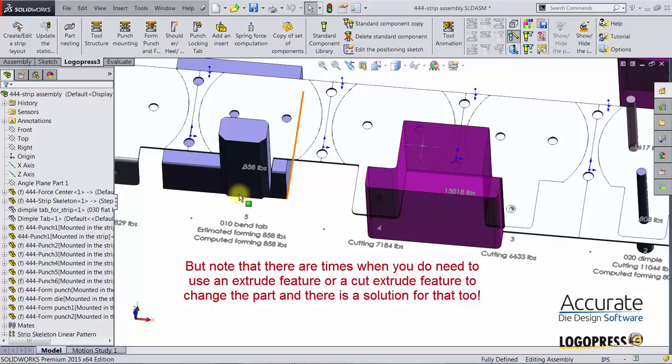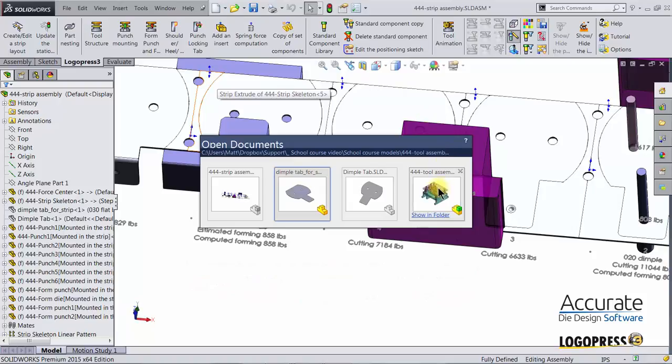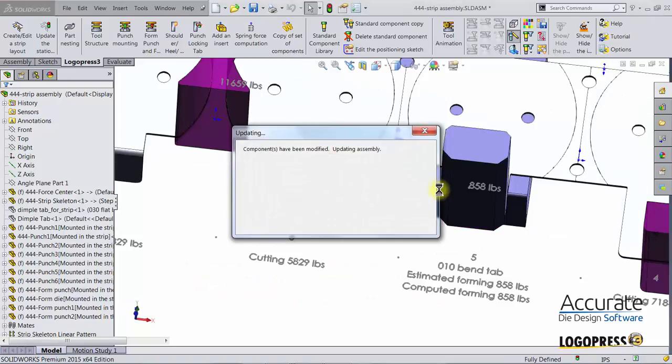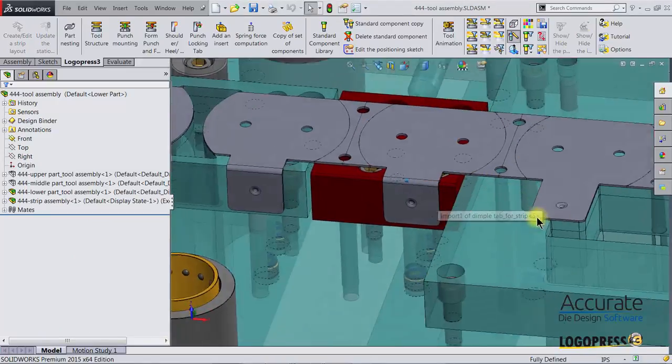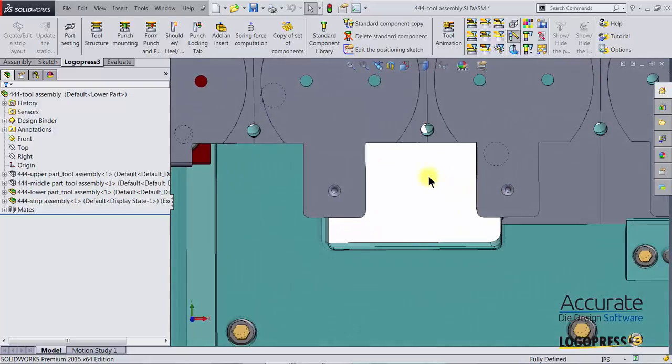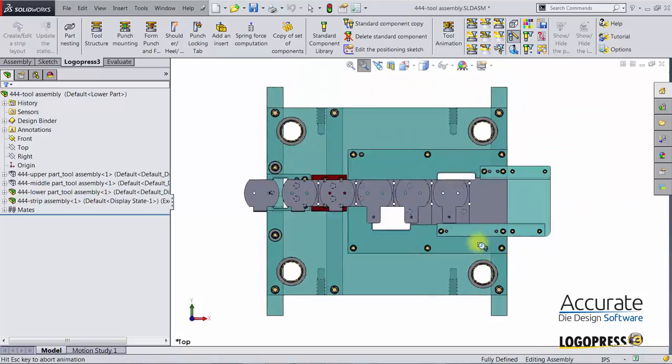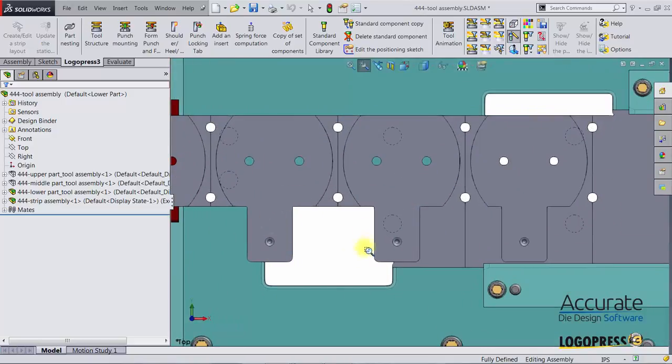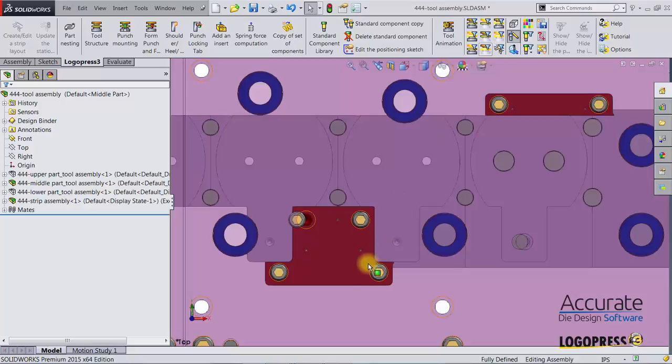If I were to tab over to the tool assembly, you can see that the die opening has updated to the new punch shape, also the opening in the stripper plate, and the mounted punch has also updated.